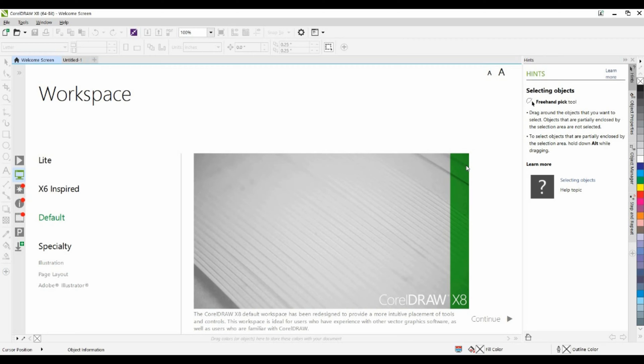Here we're looking at the workspace tab of the welcome screen. You will notice that we have a number of different workspaces available. Now a workspace is a collection of tools, keyboard shortcuts, and toolbars arranged and saved in a specific layout.